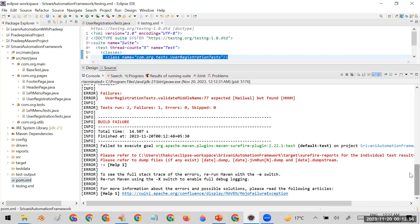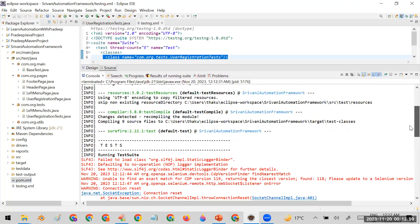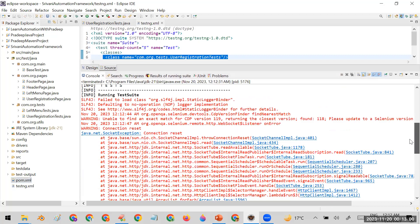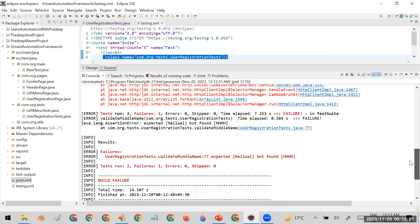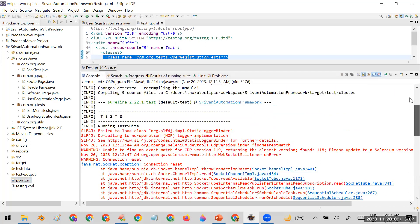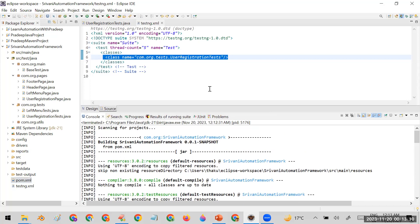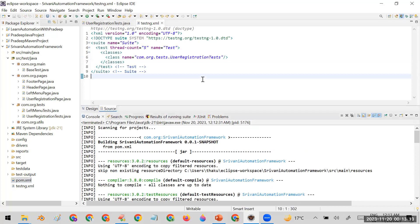My execution is completed. If you go and check the logs you can clearly see that the total test cases run are two — one is a failure. One test case passed and one test case failed, and it did not try to rerun the failed test case.